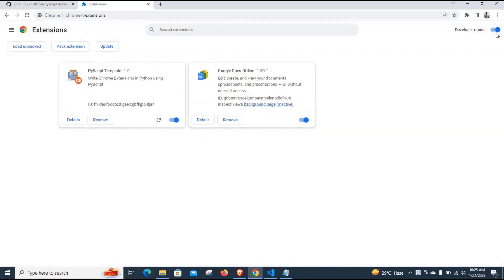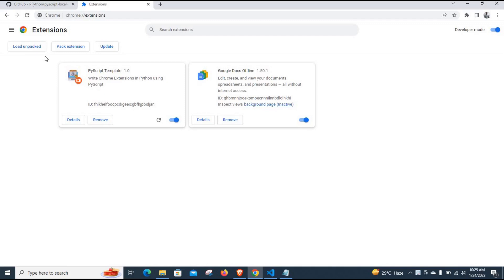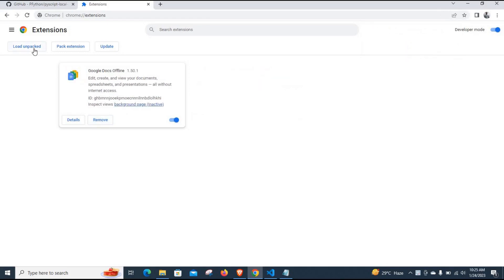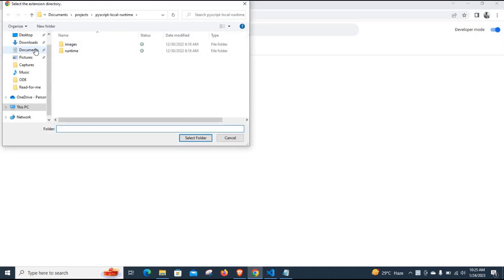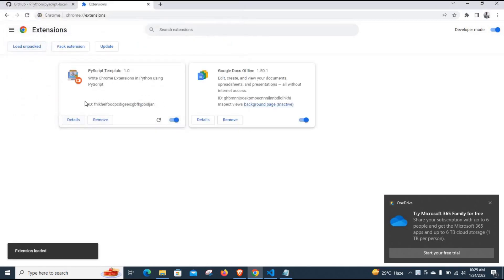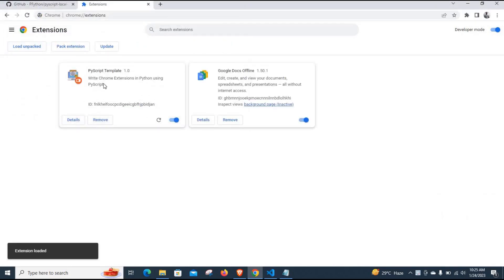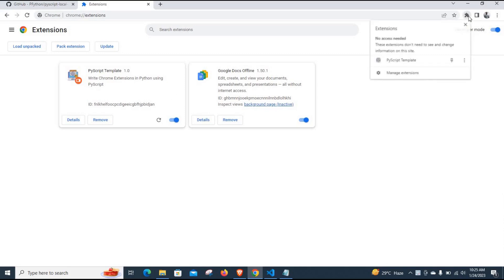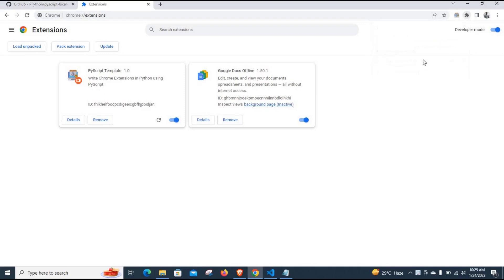The next thing you need to do is toggle the developer mode with no pass mode so that you can unpack the extension into your Chrome extensions. Click the unpack button, remember the folder that you downloaded with the template, select it, and it's going to unpack it. Once unpacked, you will have the Chrome extension visible here.